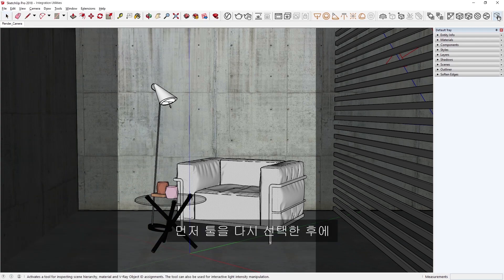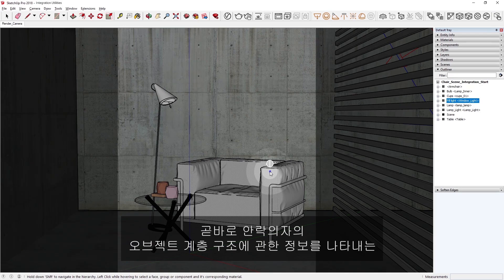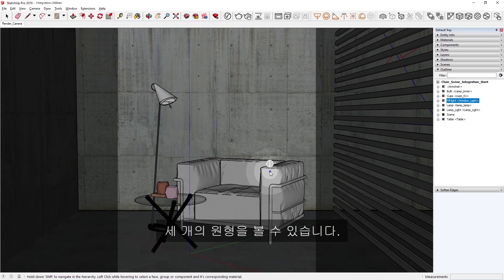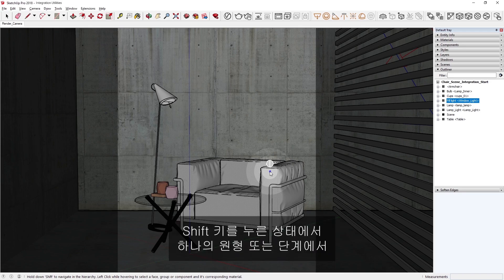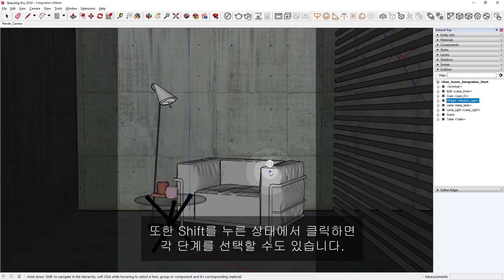To start, I'll select the tool again, and then let's hover over the armchair in the viewport. You'll see right away that three circular rings appear, indicating information about the armchair's object hierarchy. If we hold the Shift key, we can navigate the cursor from one circular ring or level to the next. We can even select each level if we click while holding Shift, and you'll see that the boundary boxes update accordingly based on your selection.